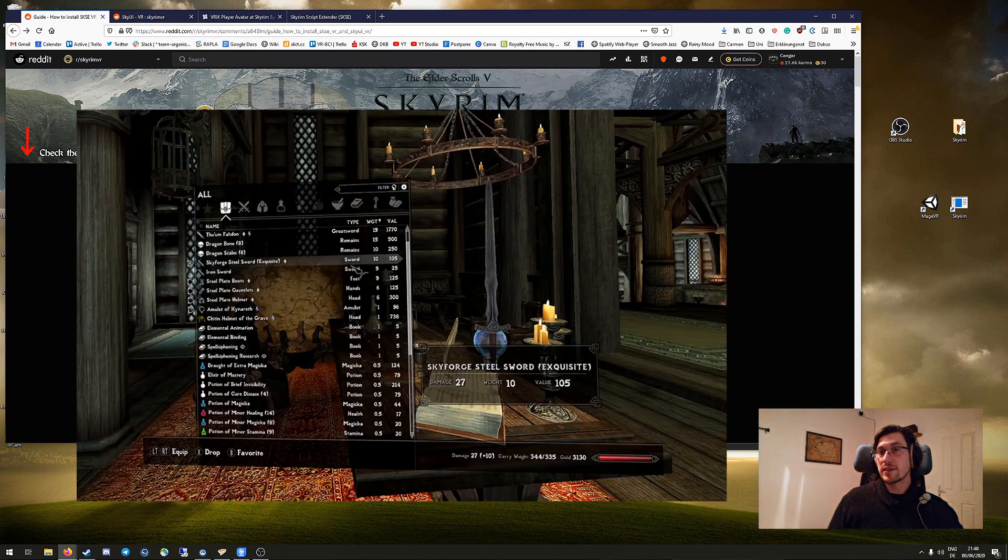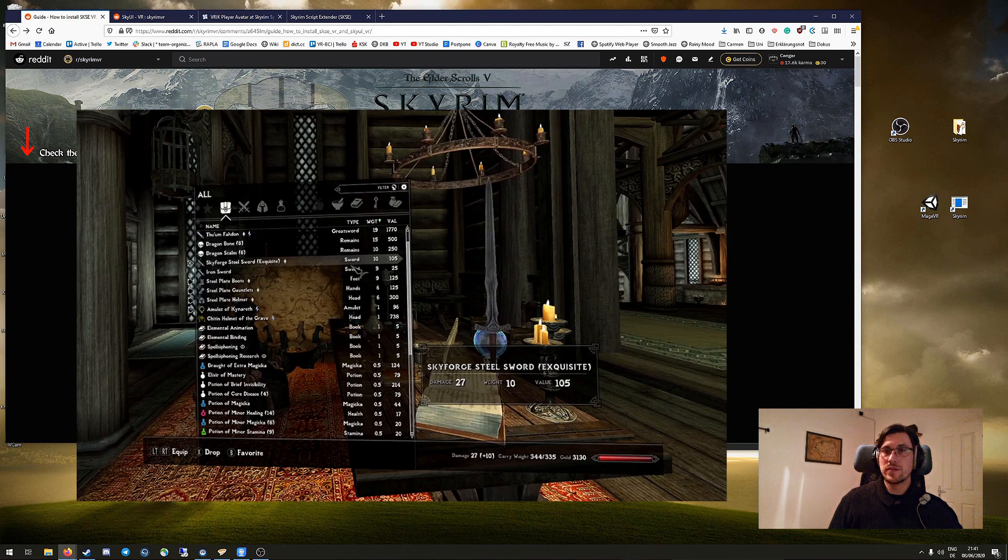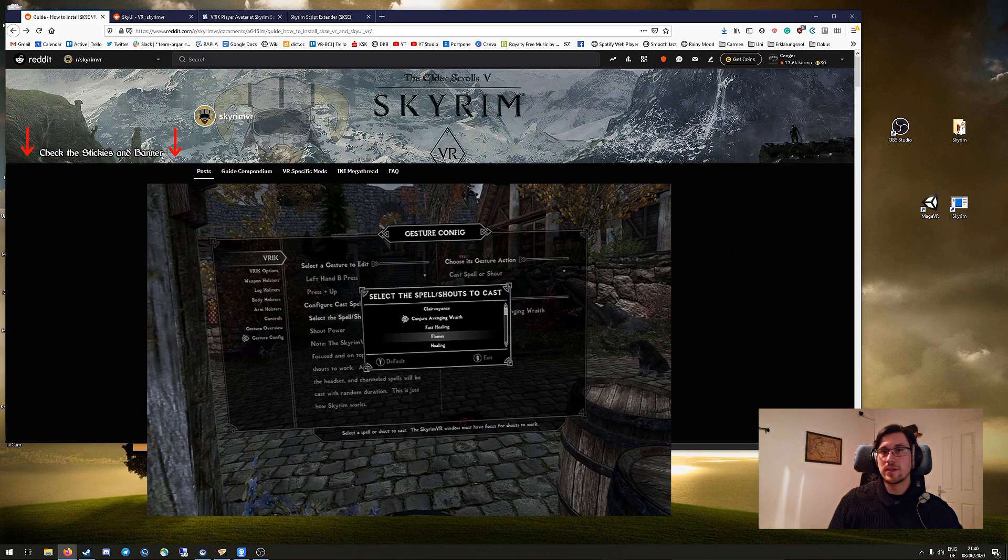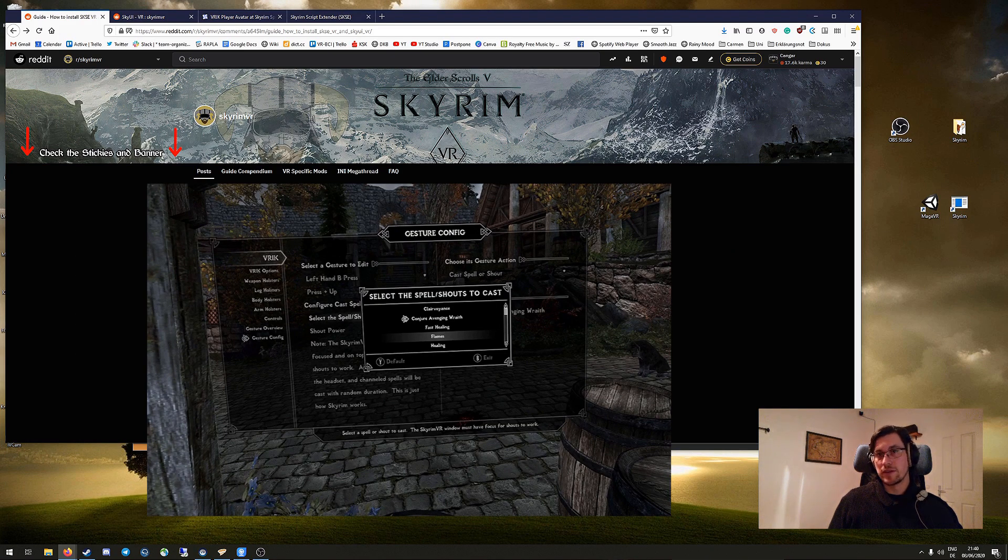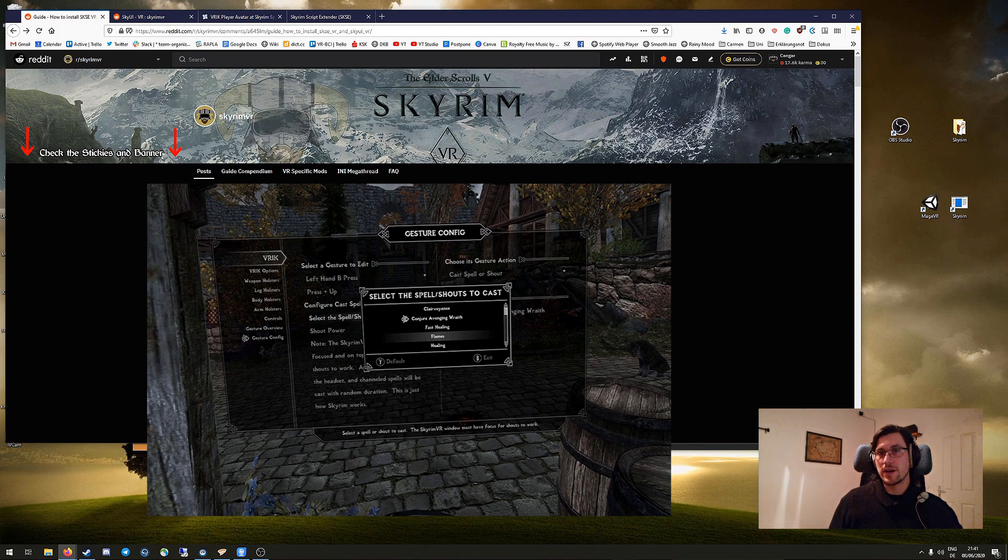Then we have SkyUI. SkyUI is, as the name suggests, a user interface extension for Skyrim and is necessary for using the mod configuration menu, which is for example very important for VRIK.